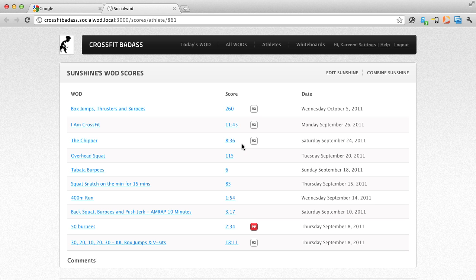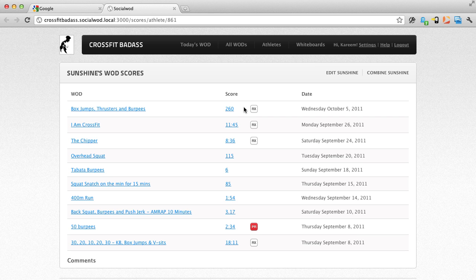You see her last three scores are Rxed, so she's making good gains. With this information, you can give her a phone call and see how she's feeling about her membership at your gym.